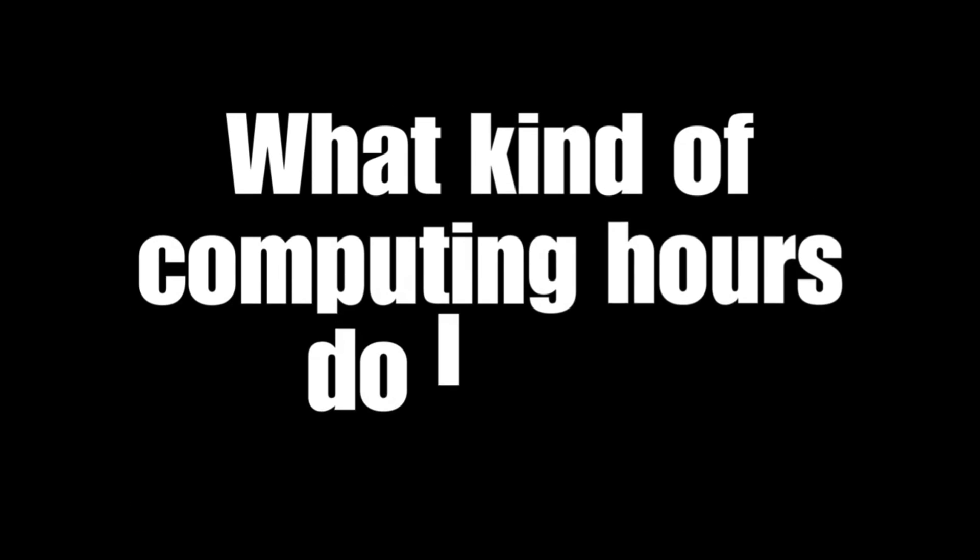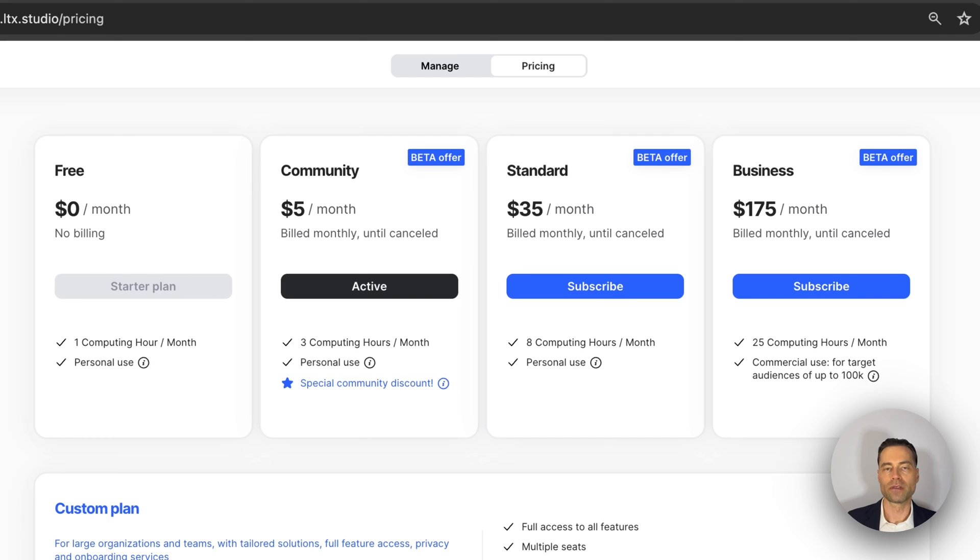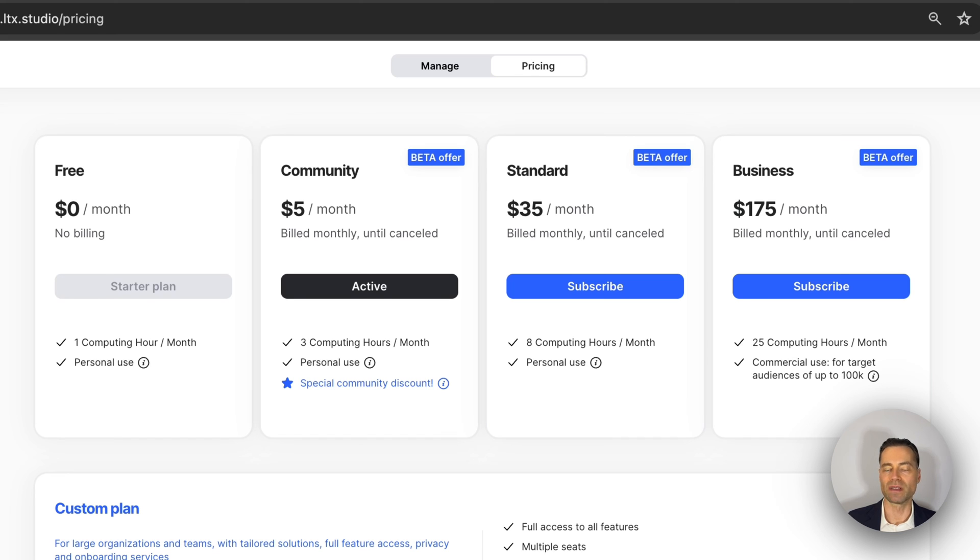What kind of computing hours would you get by signing up? For the free plan you get one hour per month, which means you should be able to create multiple shots within a scene. They have ranges going from 3 to 25 hours depending on the paid plan that you choose.